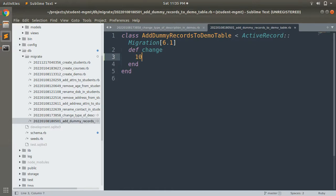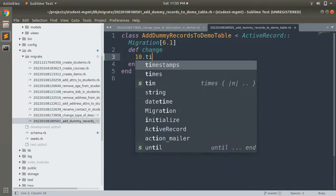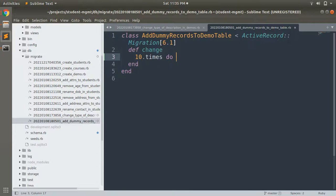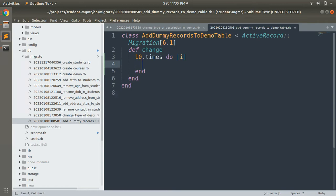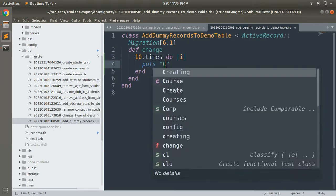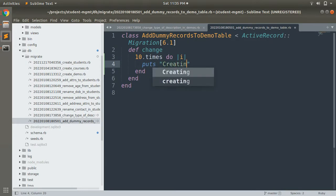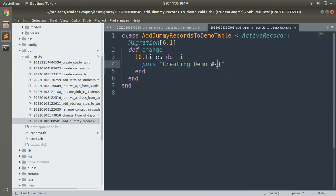We'll add something like 10.times do |i| to create 10 dummy records. First let's write a puts command: puts 'Creating demo ' and then i plus 1.